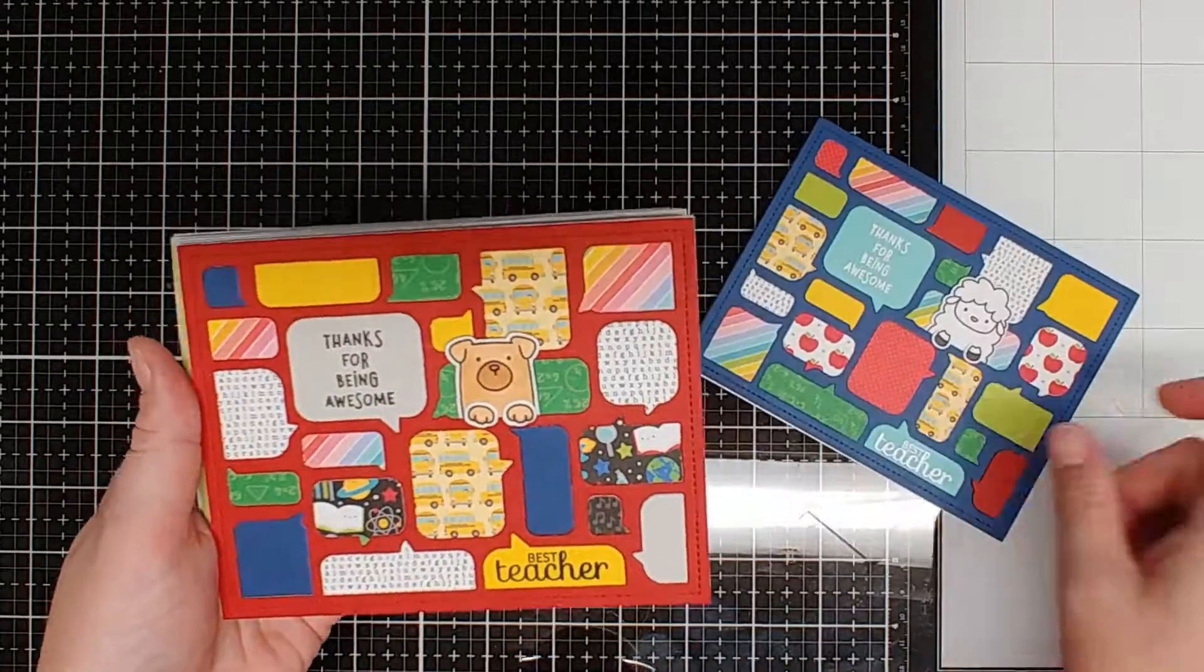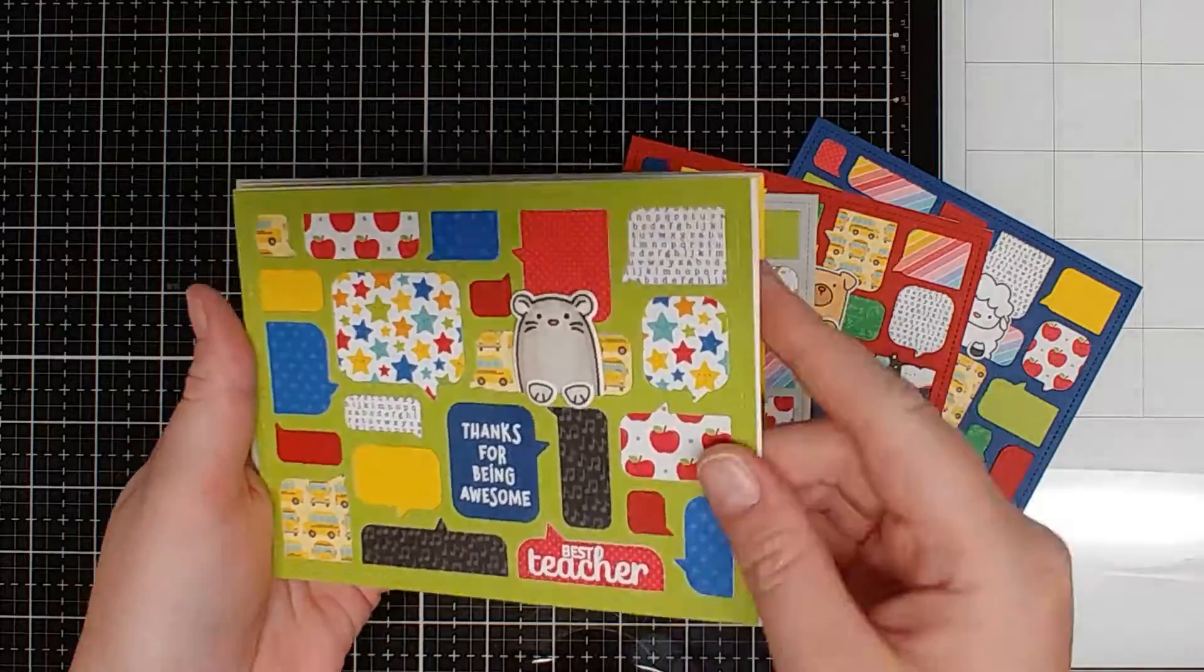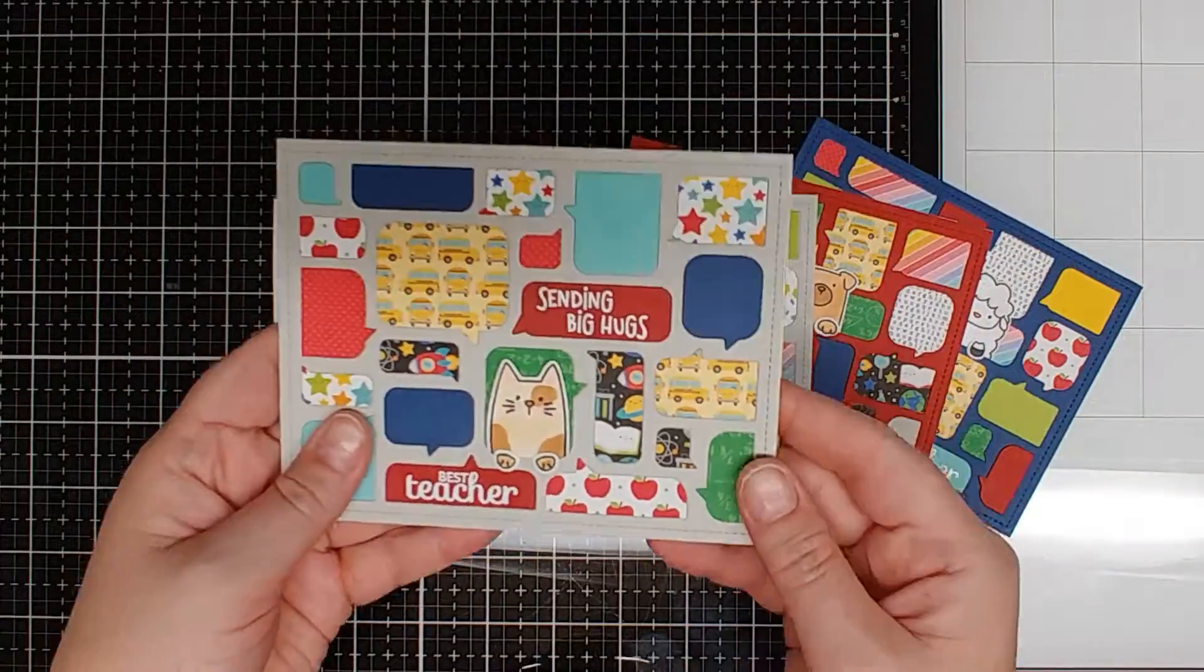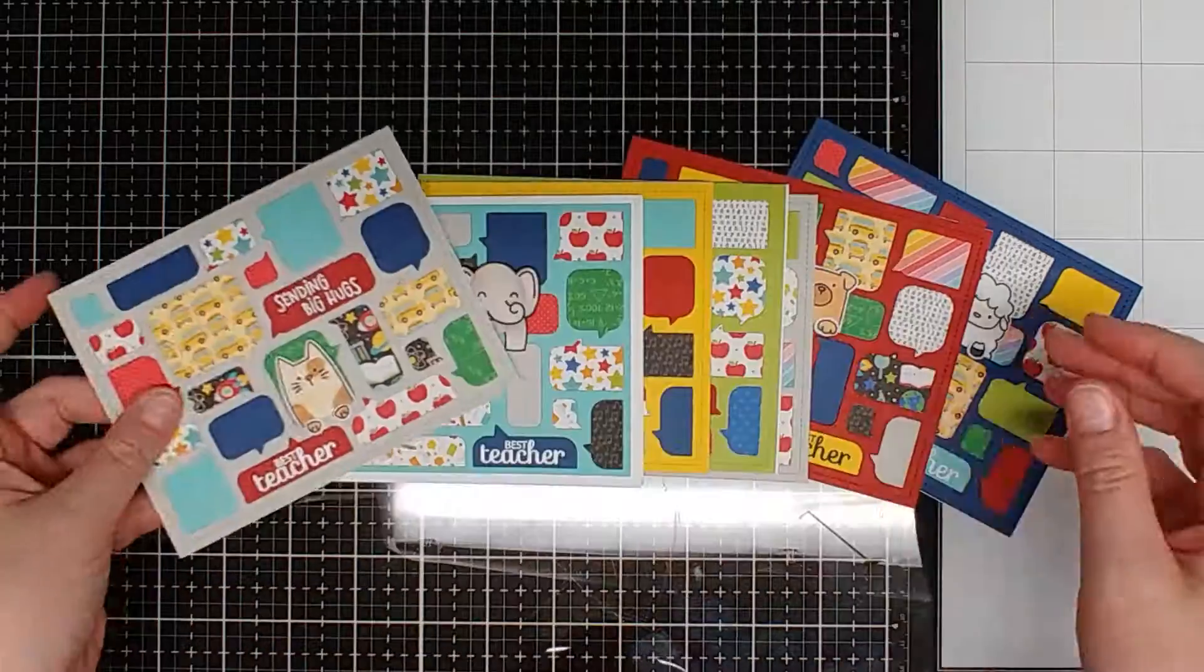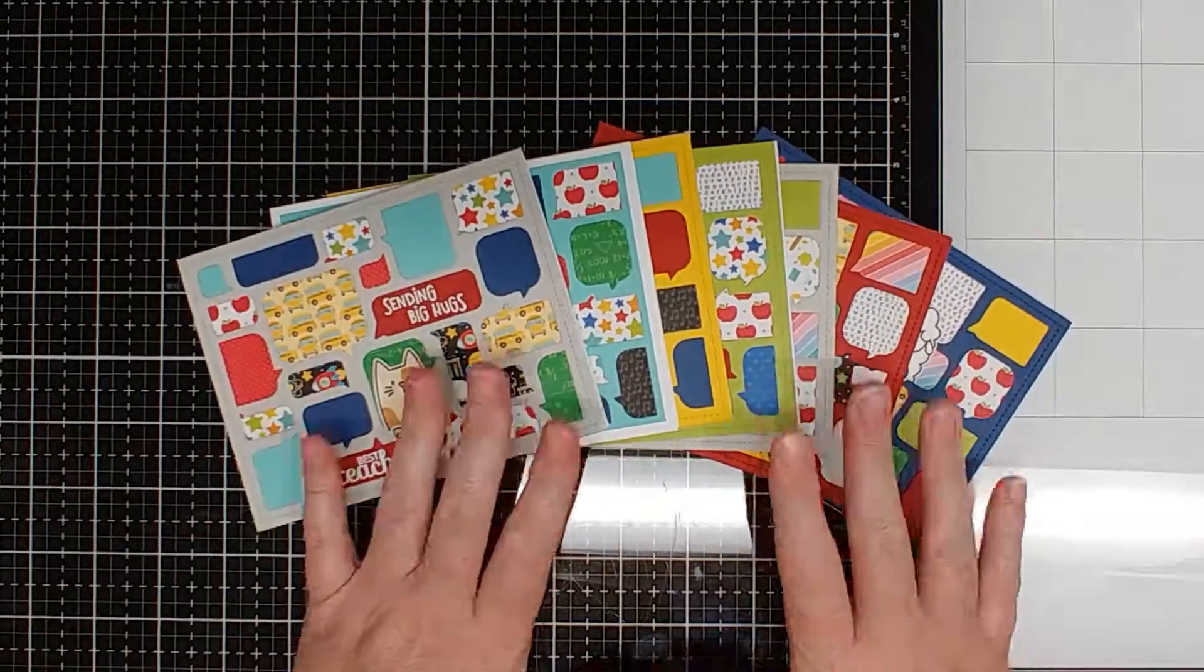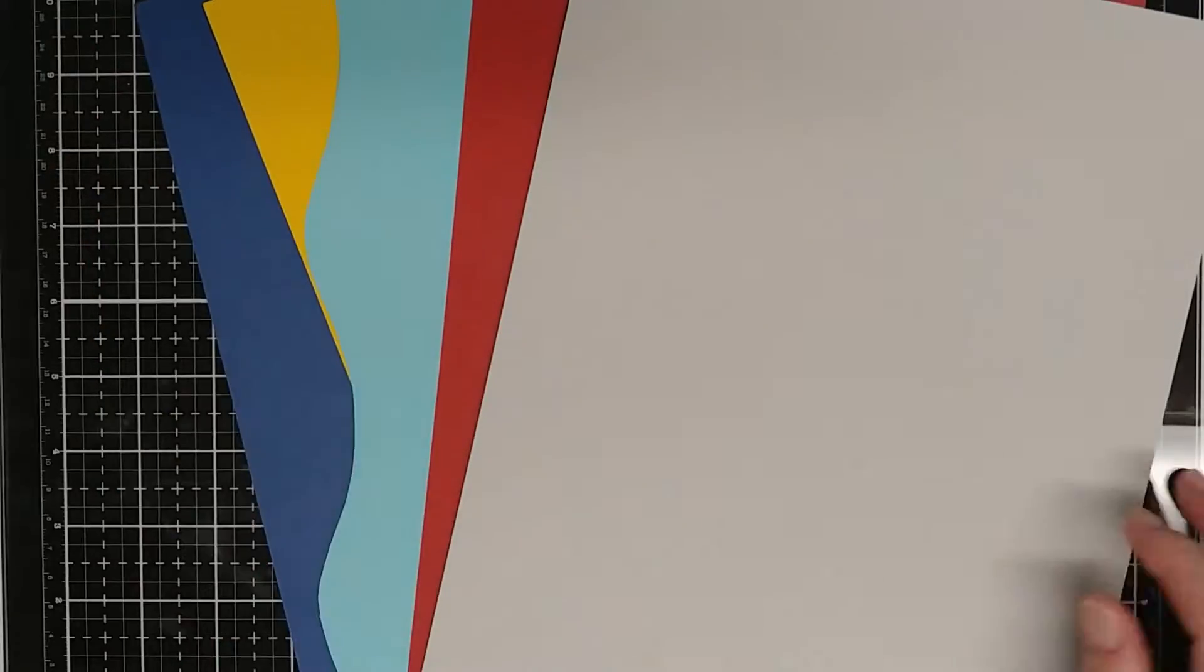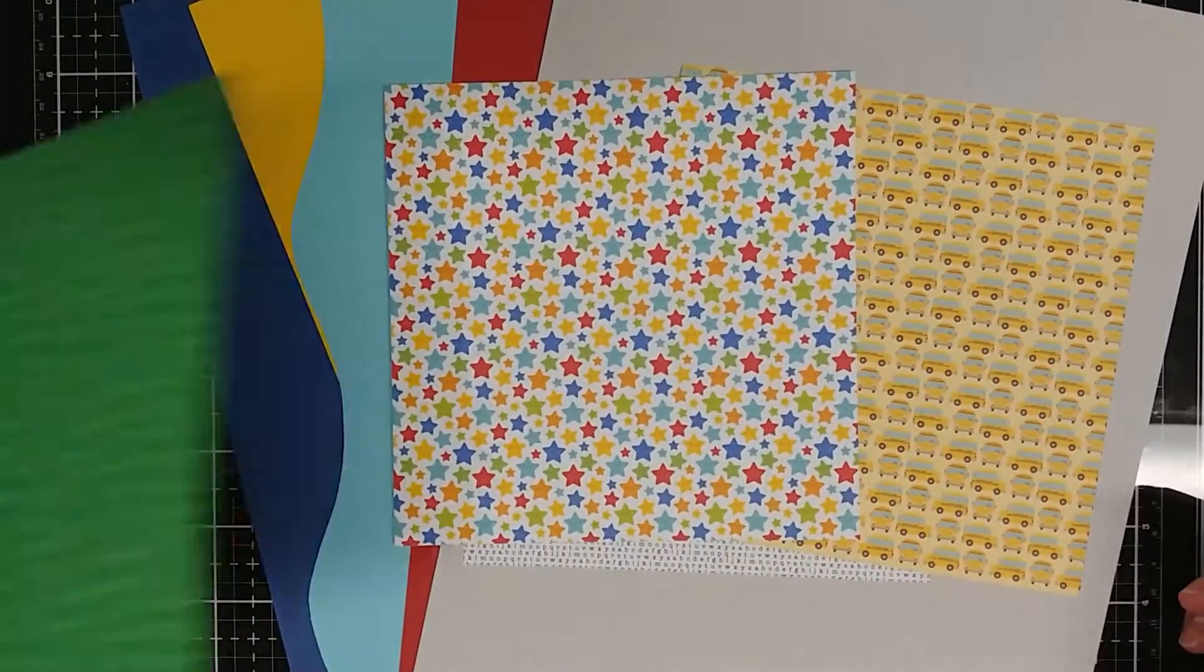I ended up die cutting a bunch of pieces and ended up with, oh gosh, how many cards here? Looks like I have seven or eight and then I have a bunch more pieces for other cards. This little process of gluing all these pieces in is really relaxing and fun to do.